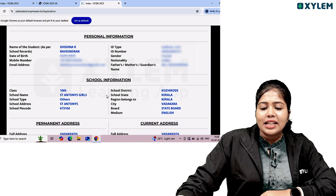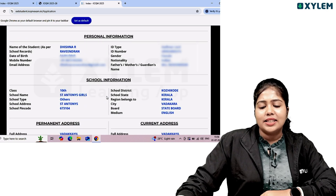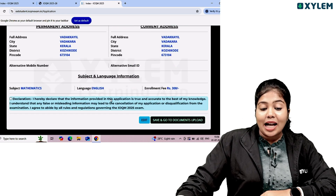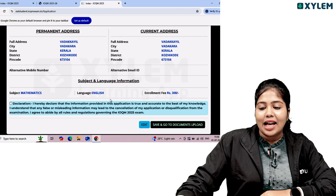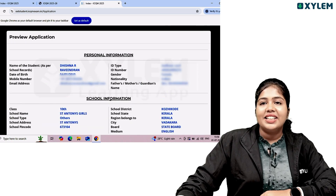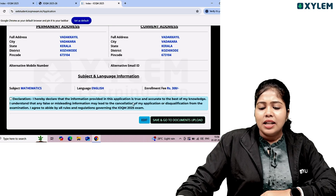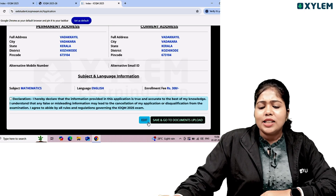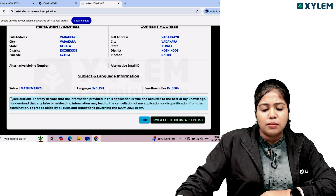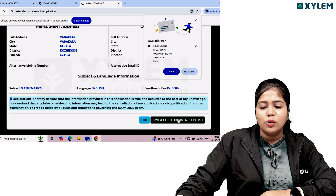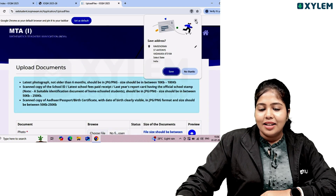For subject and language information, select mathematics as the subject. For language, choose Hindi or English — you can use English. The enrollment fee for KV or JNV students is 180, and for other schools it is 300. We can use the preview option to review all details including exam language, personal information, and any corrections needed.